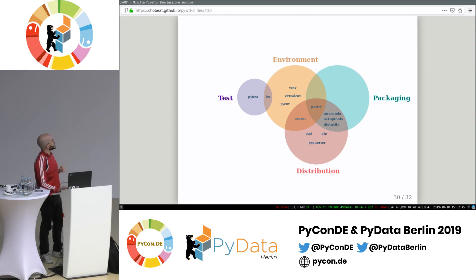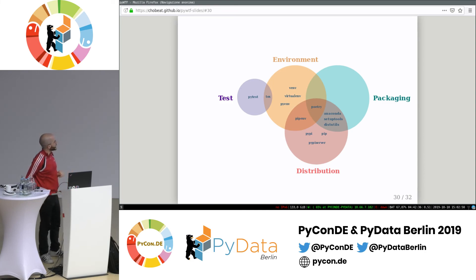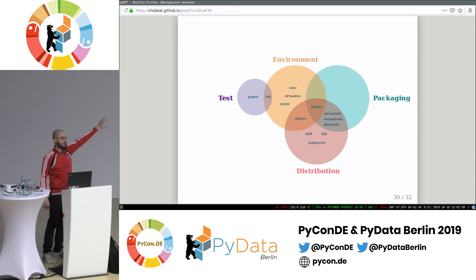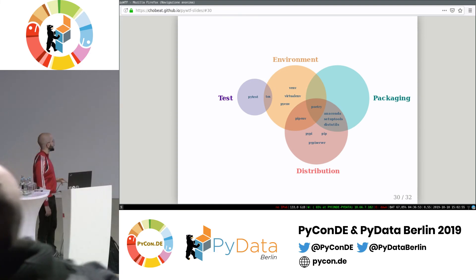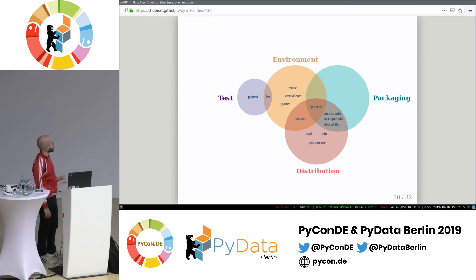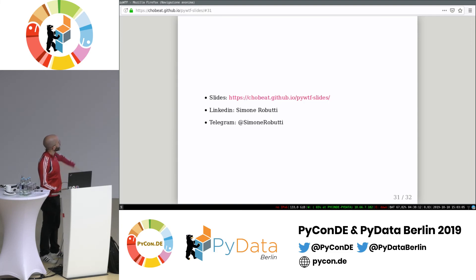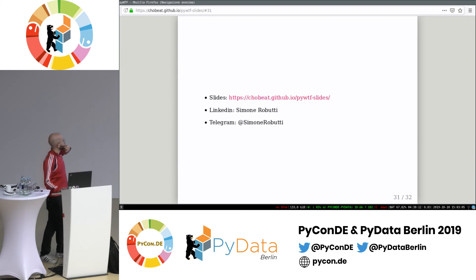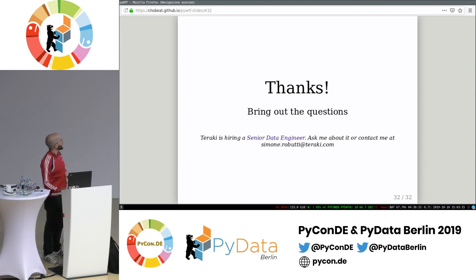This overview map shows that the packaging circle is empty because everybody who tries to handle packaging also tries to handle distribution in some form or another. You can find the slides on GitHub Pages. You can contact me on LinkedIn or Telegram. Thanks everybody — and we are hiring a senior data engineer.